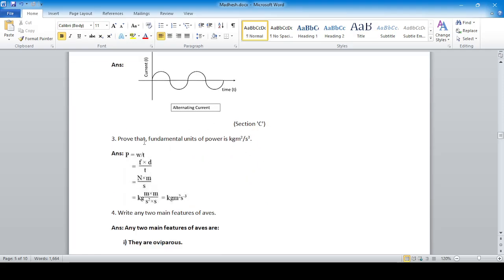Section C: Prove that the fundamental unit of power is kg·m²/s³. Power = work done / time taken. Work = force × displacement = Newton × meter = kg·m/s² × m = kg·m²/s². Dividing by seconds gives kg·m²/s³.